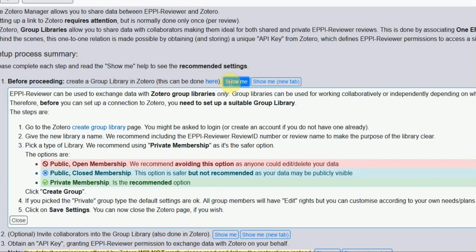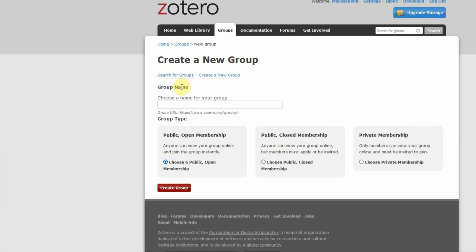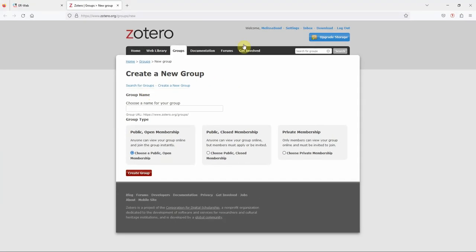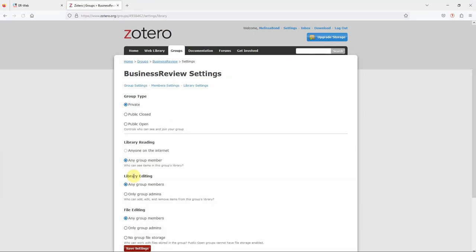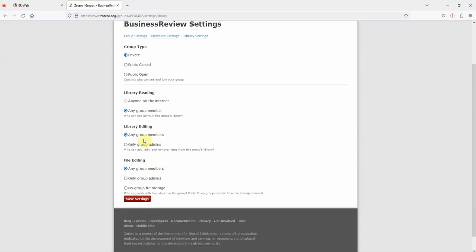The first step is to create a group library within Zotero, which you can do by clicking here. You will already need to be signed in or create a Zotero account. Choose a name for your new library group and choose Private Membership. If you want to define sharing settings, you can do so here, but I'll leave this for now.